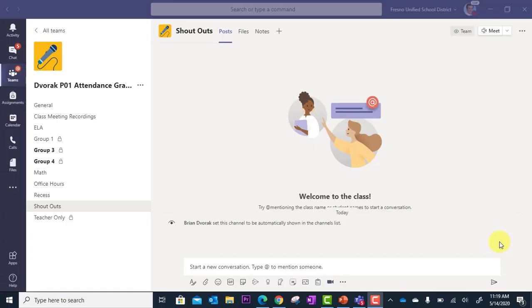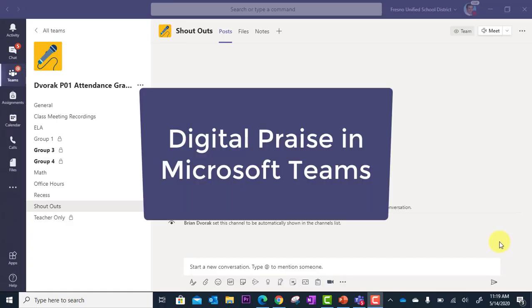In this tutorial, we will look at how to give digital praise in Microsoft Teams.